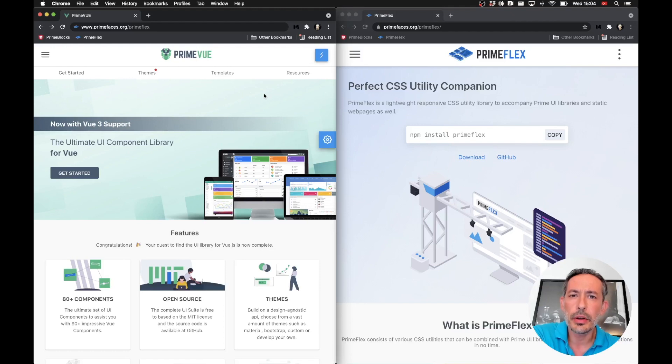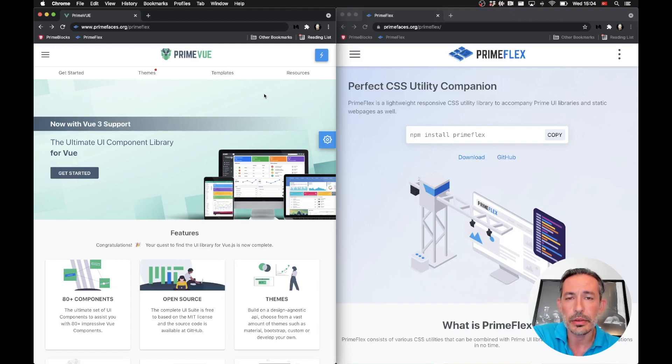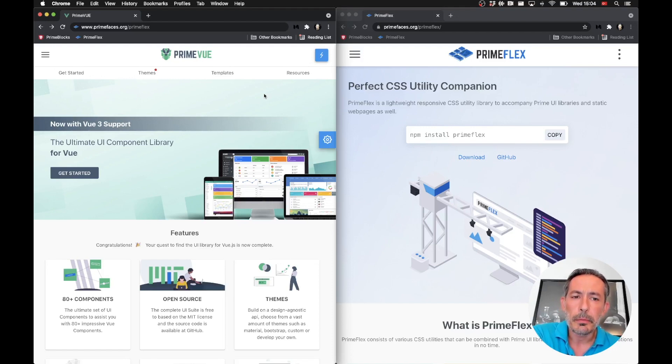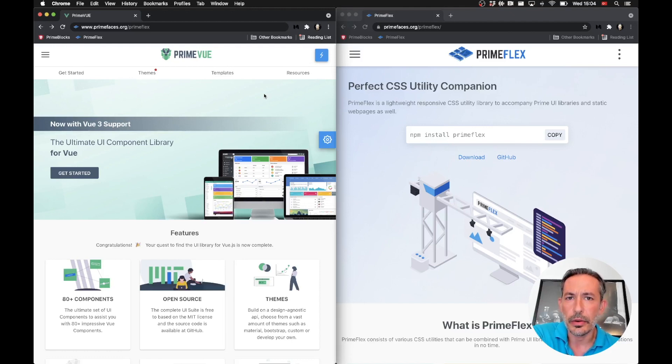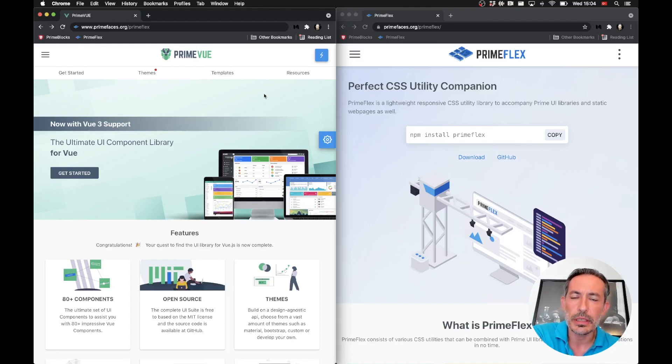PrimeFlex version 3.0 has been rewritten from the ground up, and while doing so we had to introduce some breaking changes. But mainly the changes are renaming of the classes, so in this video I will go through some tips and tricks on how to easily migrate from version 2 to version 3.